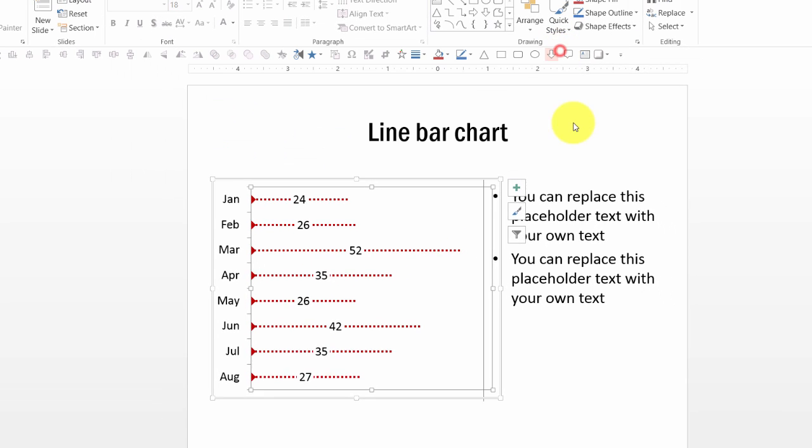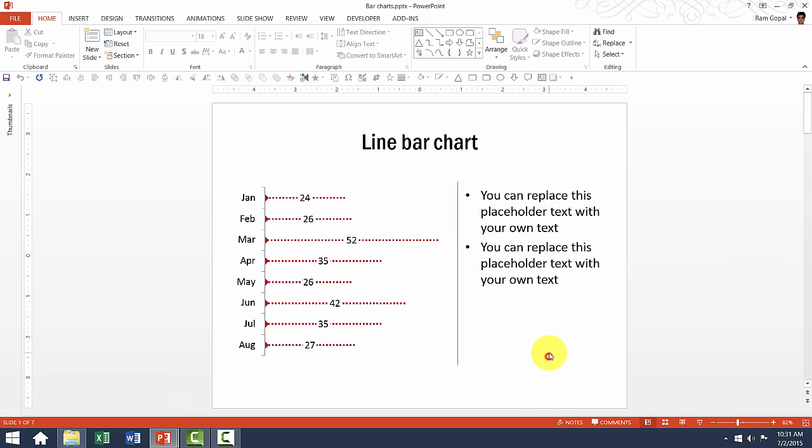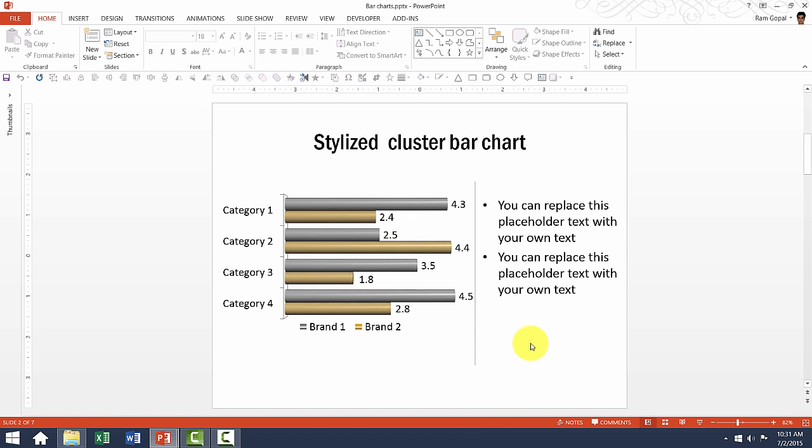It is that simple to create beautiful looking line bar charts using our templates. Let us go to the next template.